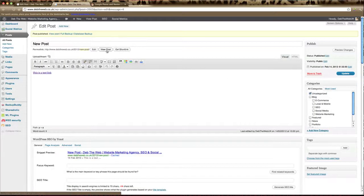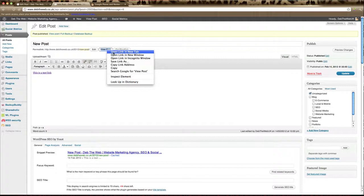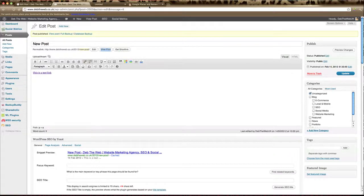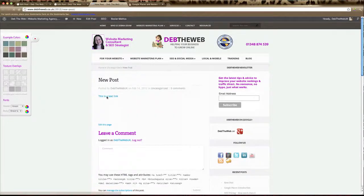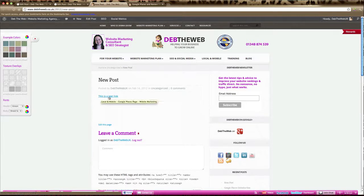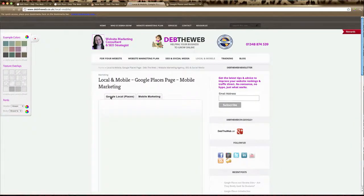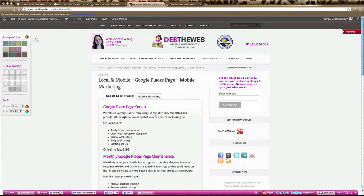And you can now see if we view that post that that text has now become a link. You can see you hover over it and it has an underline and if you click that link it's going to take you directly to the web page that you copied in there.